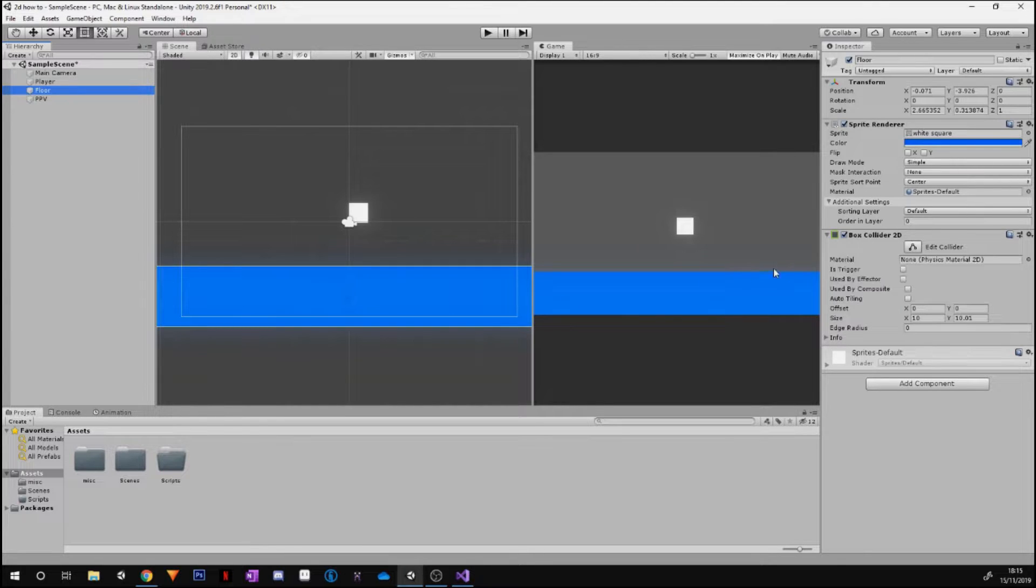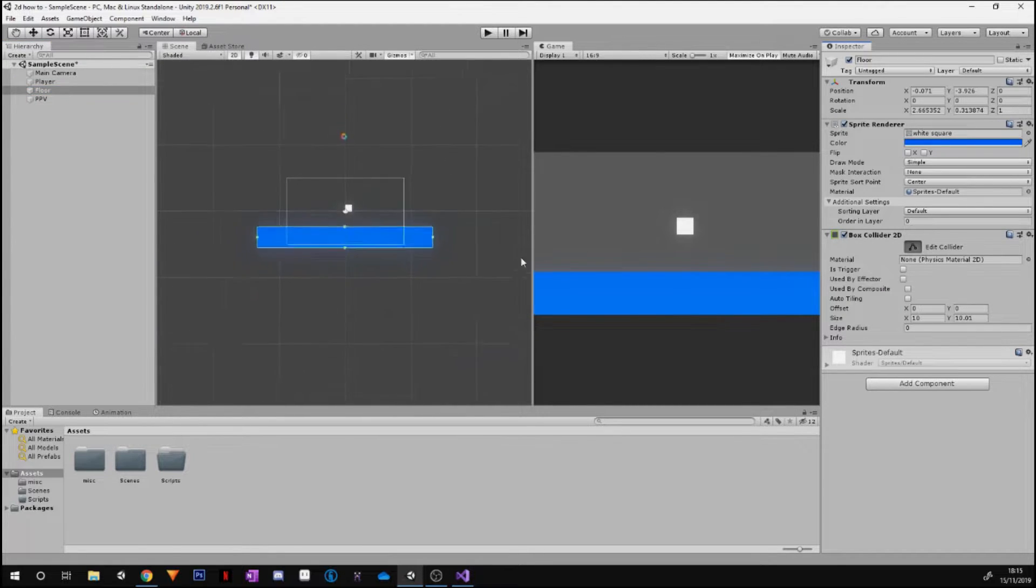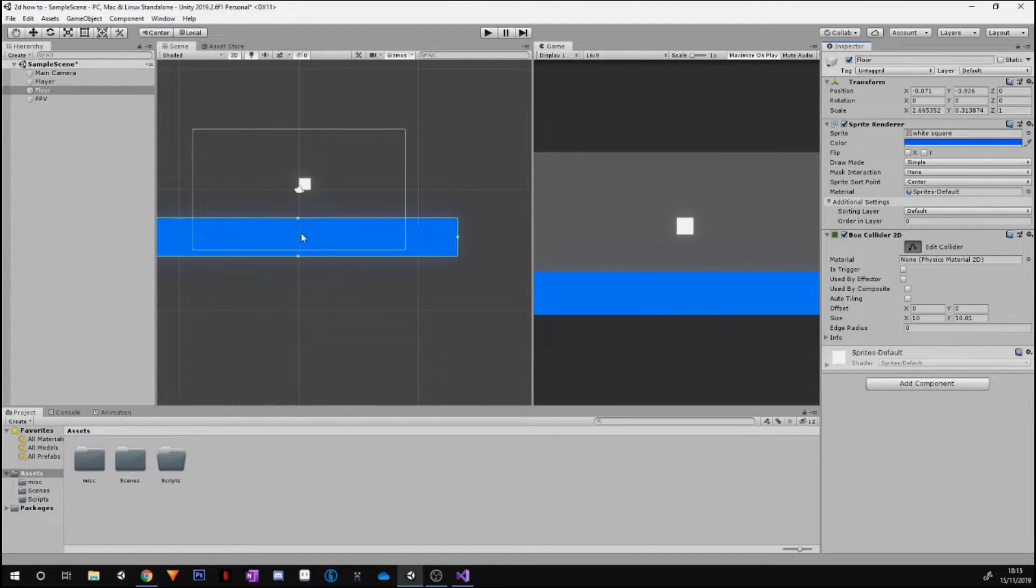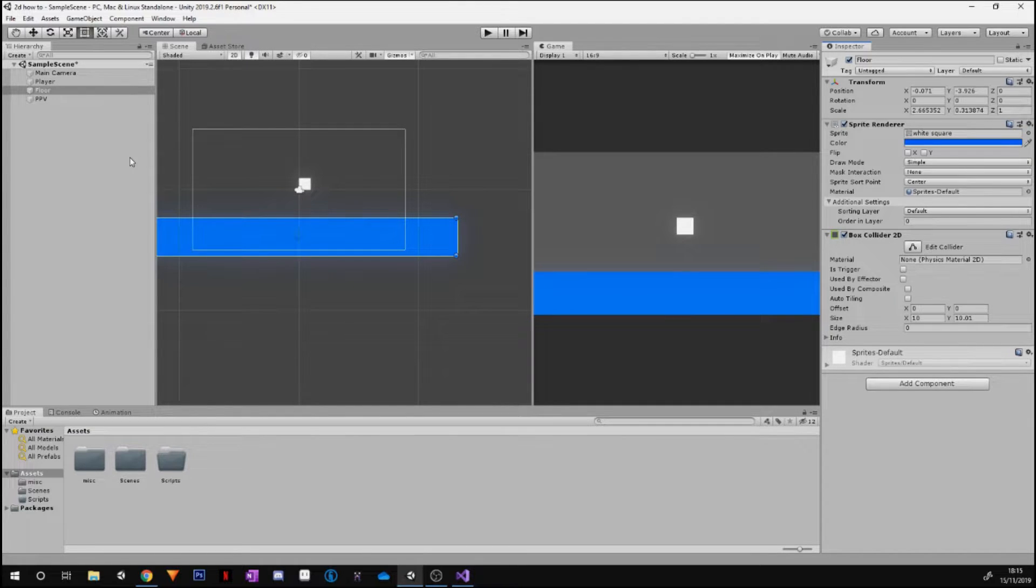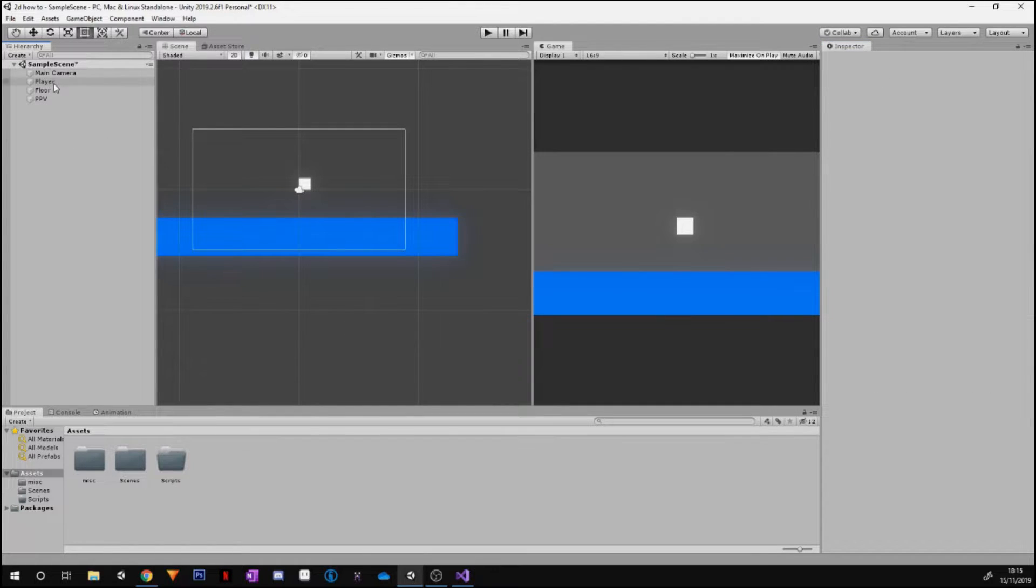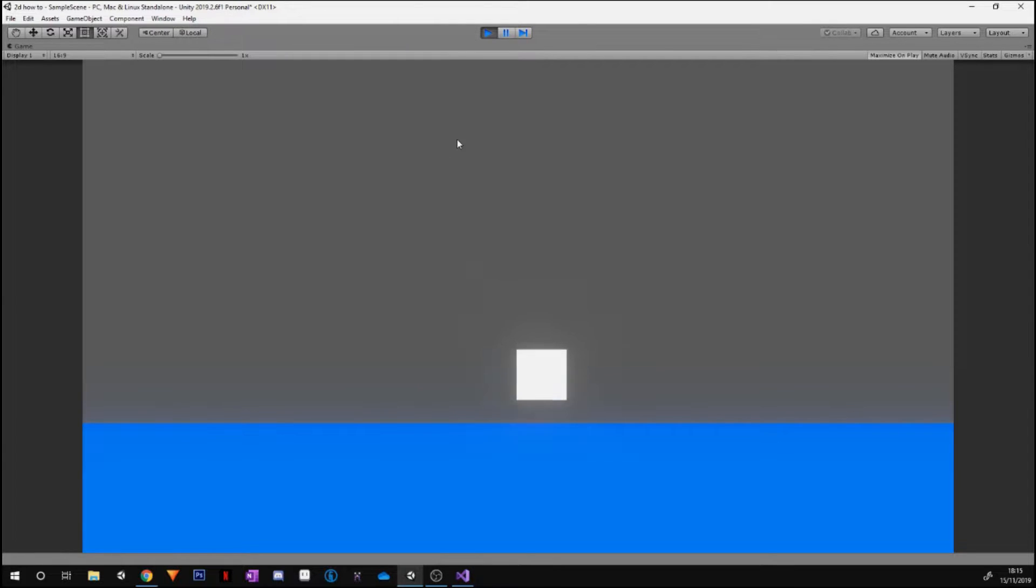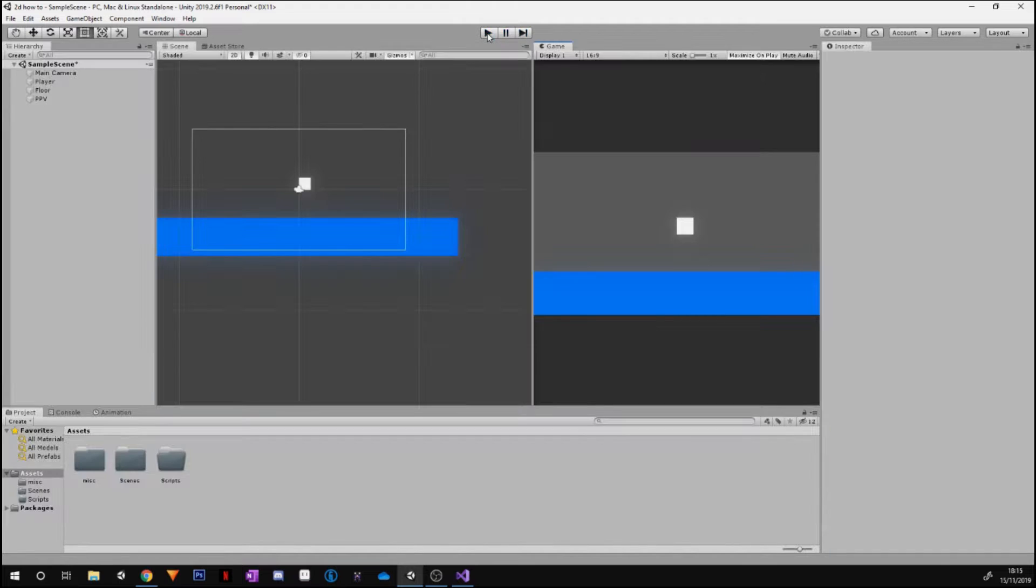And finally, on your floor, make sure you add a Box Collider, and if you need to edit it, go ahead and press Edit Collider and you can alter it from there. Okay, the next thing we're going to do: if we go and press play, it's going to fall but there's no movement.